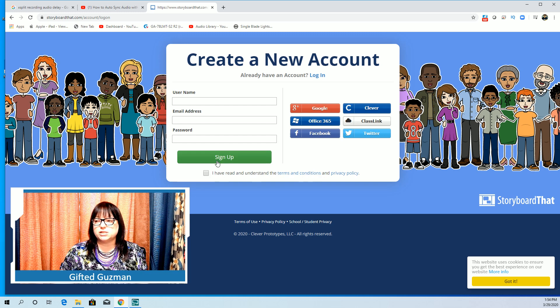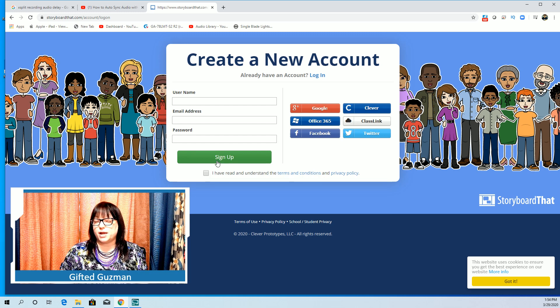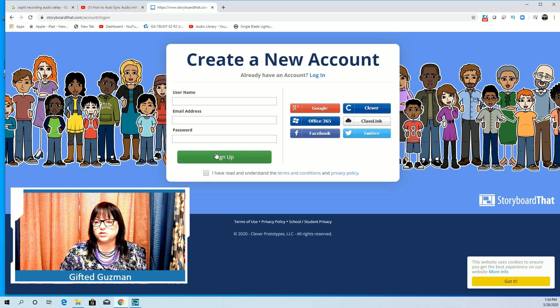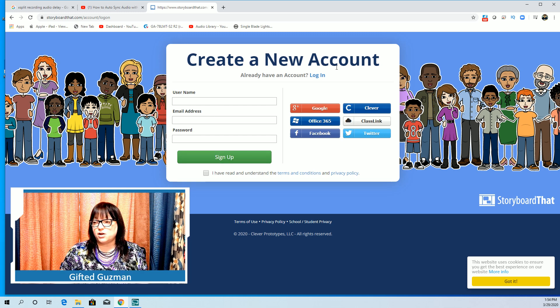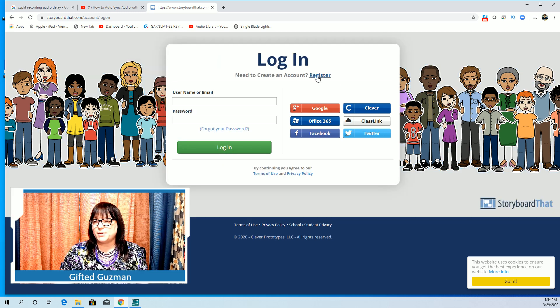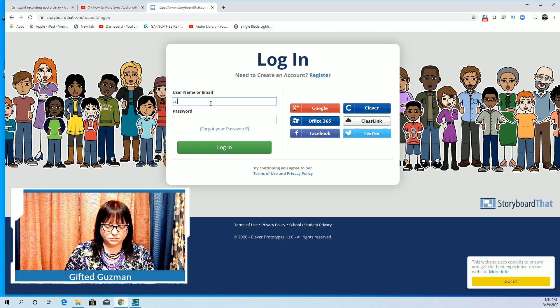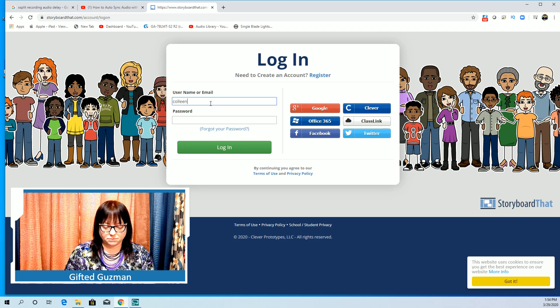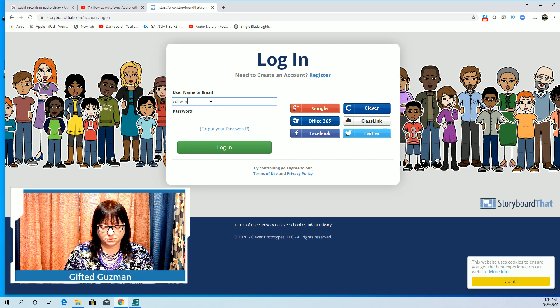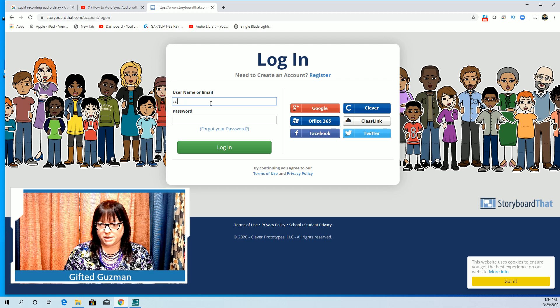Then any password you want. You're going to click on I have read and understand the terms and conditions and you're going to click on sign up. So you're going to go through all of those processes.